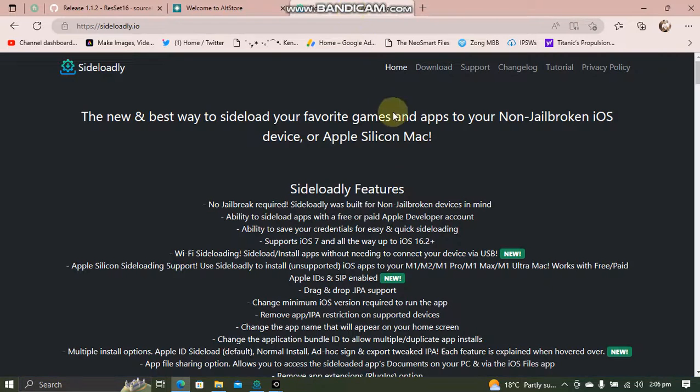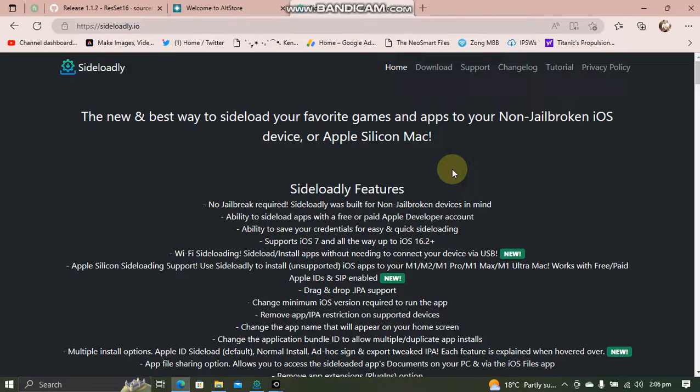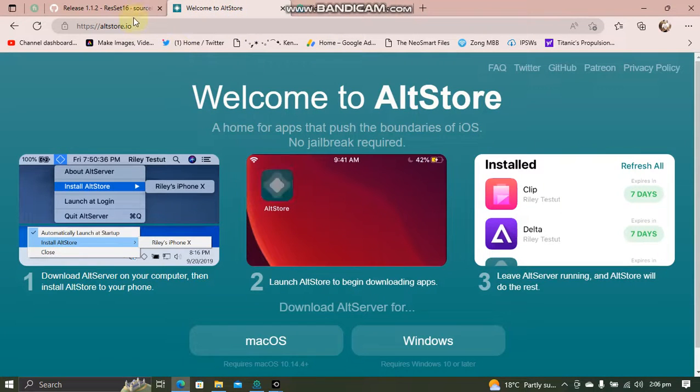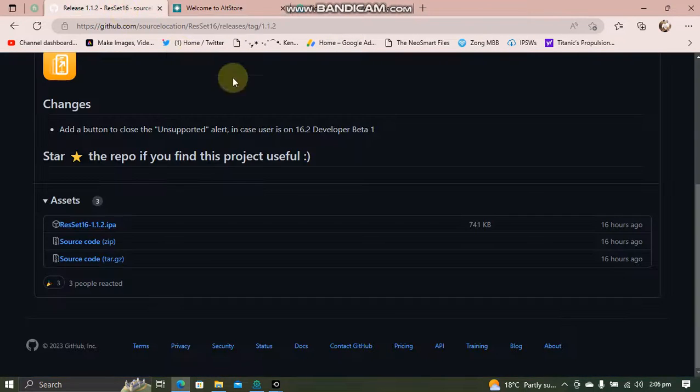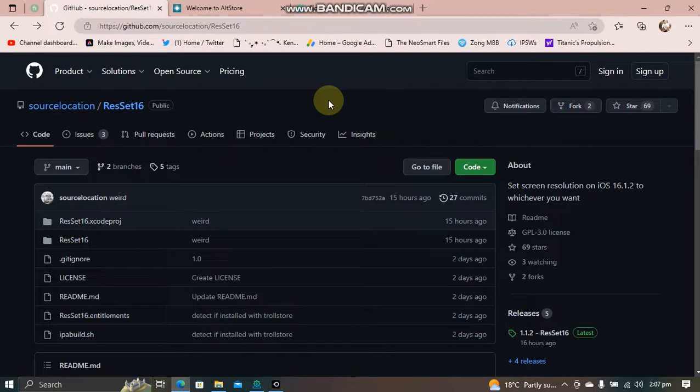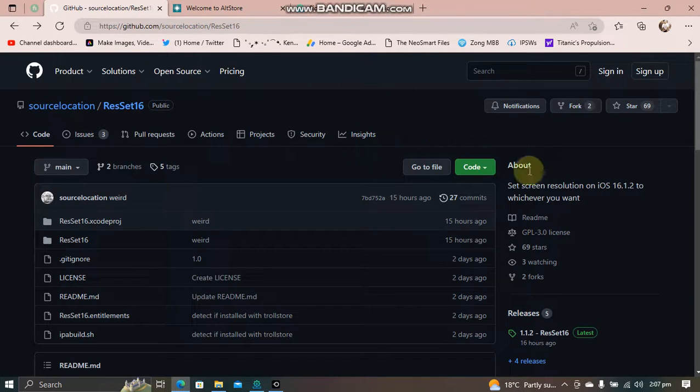Now simply use AltStore or Sideloadly to install this IPA onto your device. Both Sideloadly and AltStore are completely free apps. If you want to downgrade from iOS 16.3 or up to iOS 16.1.2 or lower, the guides are in the description.